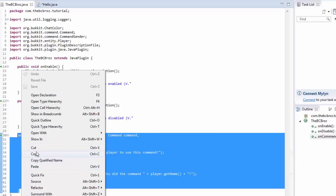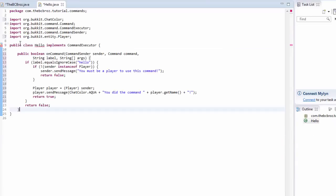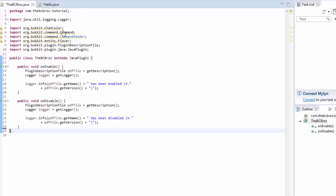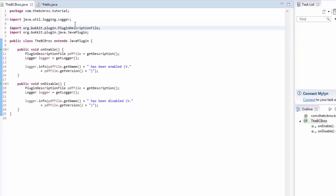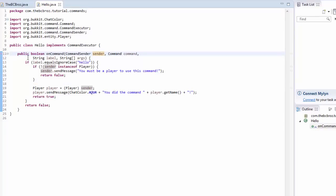And then we're just going to remove all of these unwanted imports, and save. So, now we have our onCommand, and it's in here. It's also renamed all of our arguments for us. You'll notice we've got no errors anywhere, and everything's fine. So, now we can actually just leave this here.